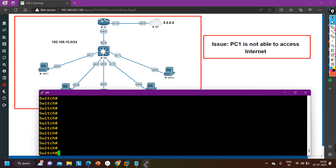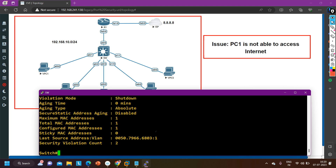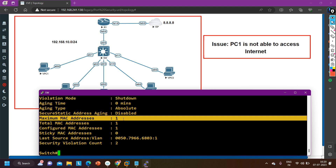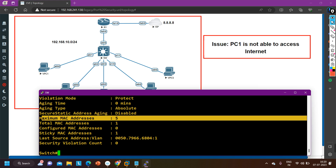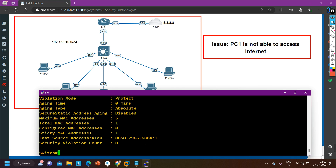If you want to check the maximum MAC addresses allowed on Ethernet 0/1, run: show port-security interface Ethernet 0/1. You can see the maximum is set to 1. We already have one MAC address statically bound on this interface, so the switch cannot learn the MAC address of PC one. Compare this with Ethernet 0/2 where the maximum is 5 — but on 0/1 the engineer configured a maximum of 1 and already bound one MAC address. This is why PC one cannot ping 8.8.8.8.